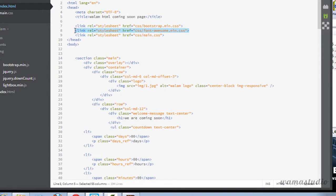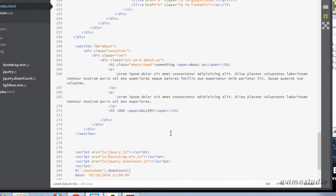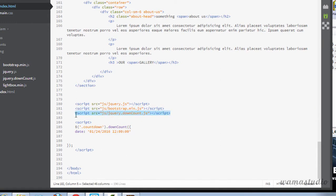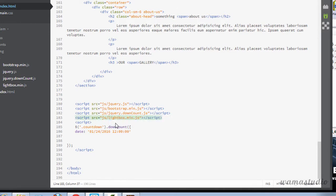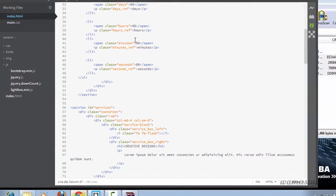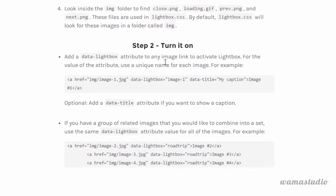I'm going to copy the link tag and add 'lightbox.css', and after the countdown I'm going to copy the script tag and add 'lightbox'. Save, and now if I go to the plugin website page you can see it working.